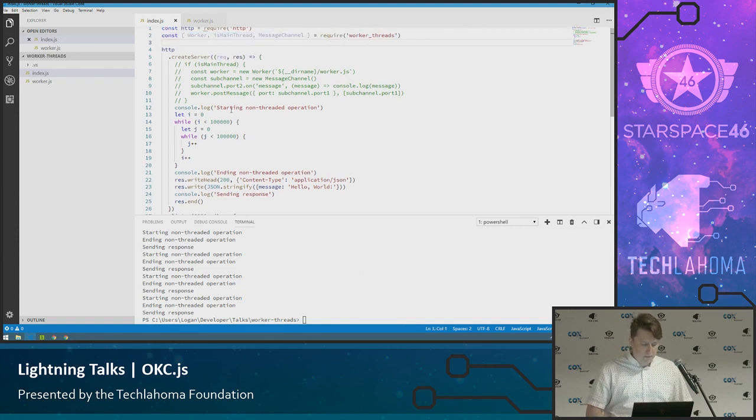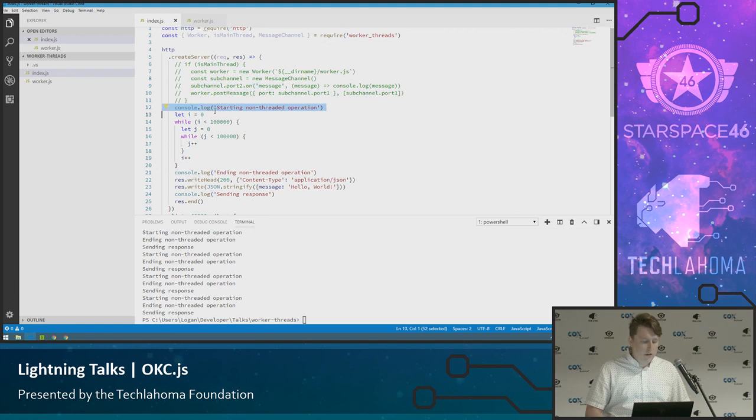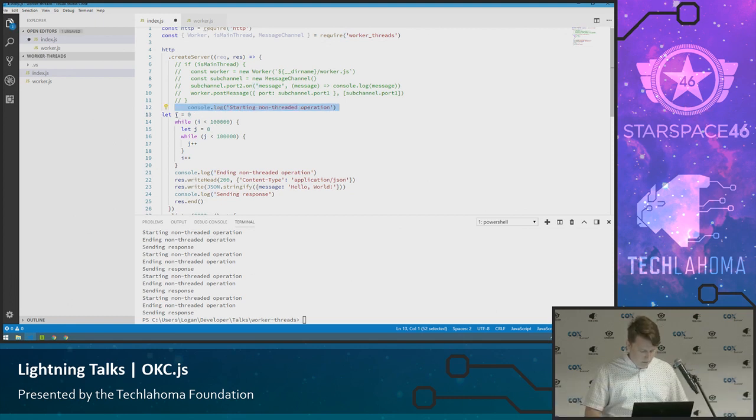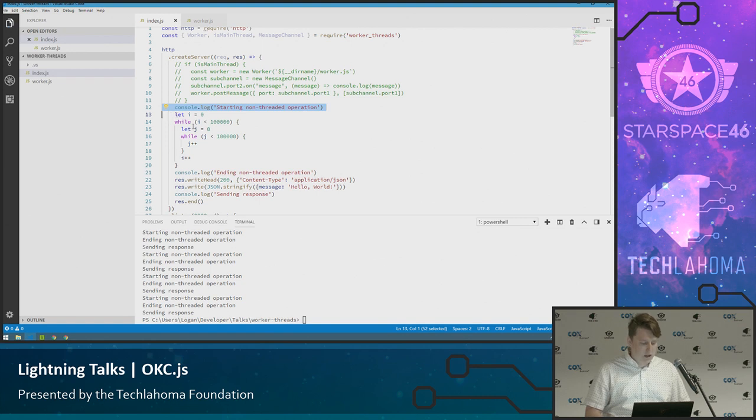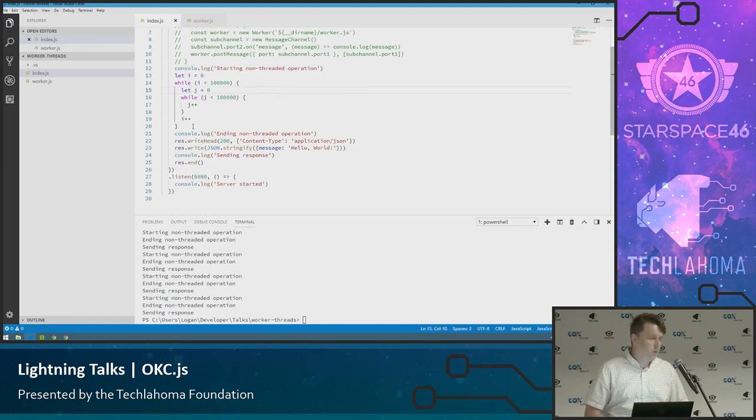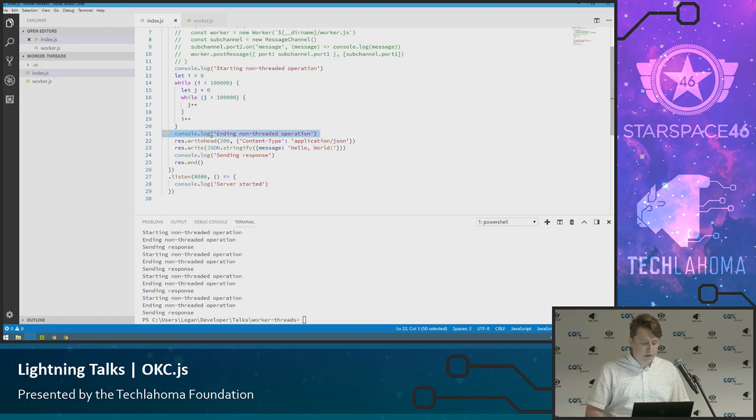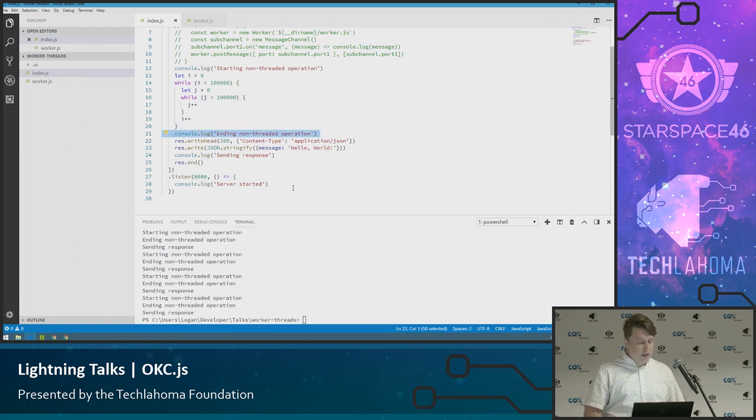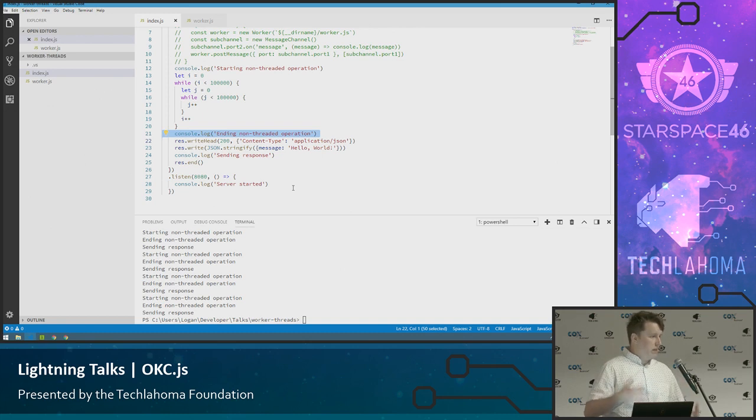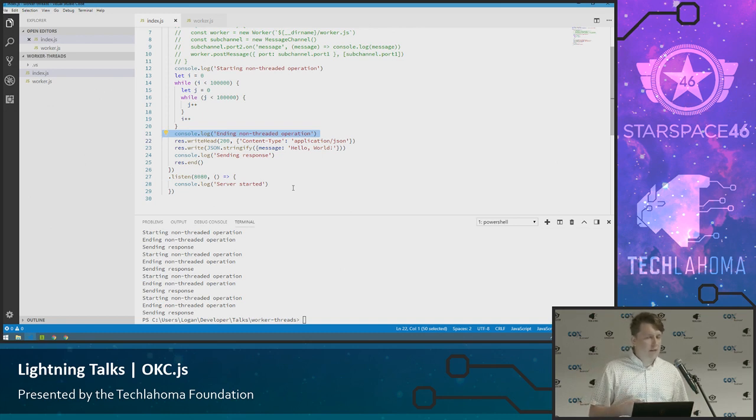So we're going to create this server. I'm going to log out that I'm starting a non-thread operation and then I'm going to do this big old nested loop here. That will take a lot of time. Actually, it won't take that much time, but it will take enough time to demonstrate the point. And then I'll log that it's ending the operation and then it will send the response back. So I'm going to run it, send in two responses and you'll see it being blocked.